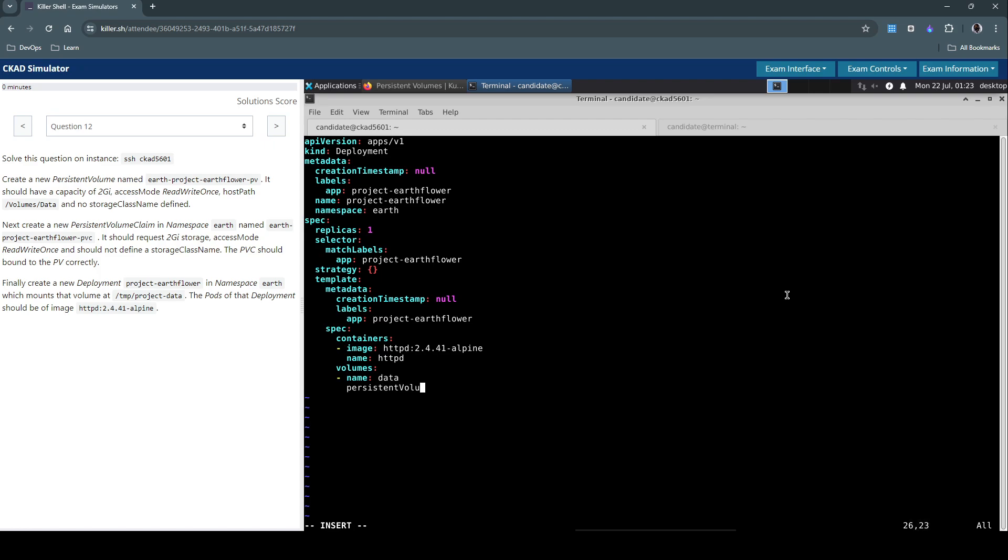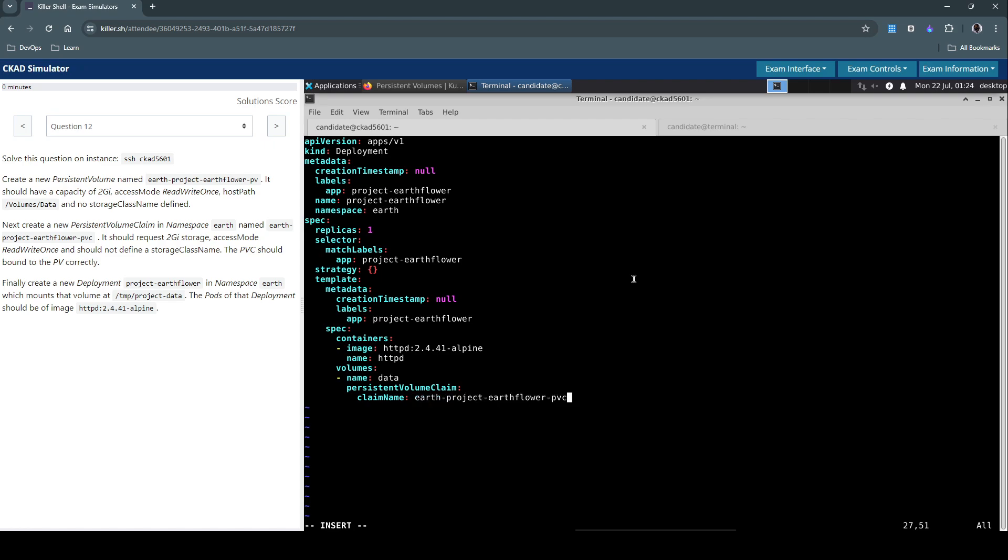PersistentVolumeClaim and we'll use the claim name which is just the PVC name. So we're done with the volumes.